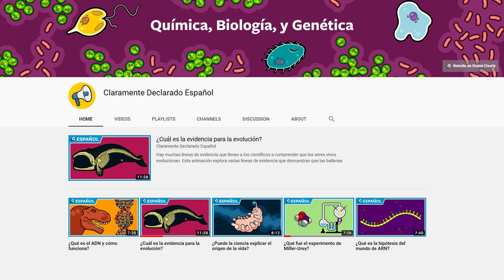I am happy to announce that we now have a new YouTube channel dedicated strictly to Spanish translations of our animations, kick-started with a grant from the National Science Foundation's Center for Chemical Evolution. Several animations are up now, and more are being uploaded all the time. There is a link to the new channel down in the video description — please go check that out, subscribe, share it with your friends, and spread it far and wide. So long for now, stay curious.